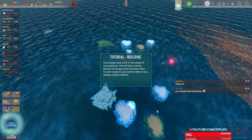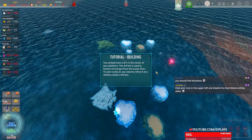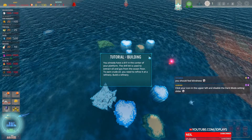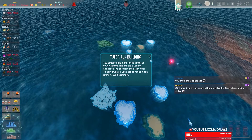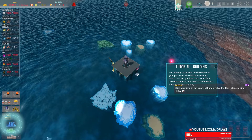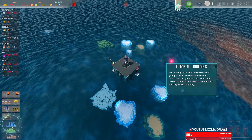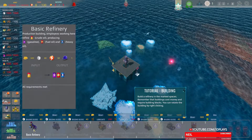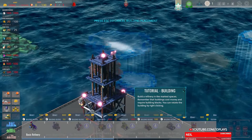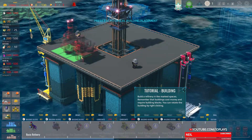I found the port though — pressed pause, nothing happened. Building: you have a drill center. The drill is used to extract oil and gas from the ocean floor. To earn crude oil you have to refine it — build a refinery. Okay, build refinery, recruitment center, employees. Oh, I found out how to zoom.